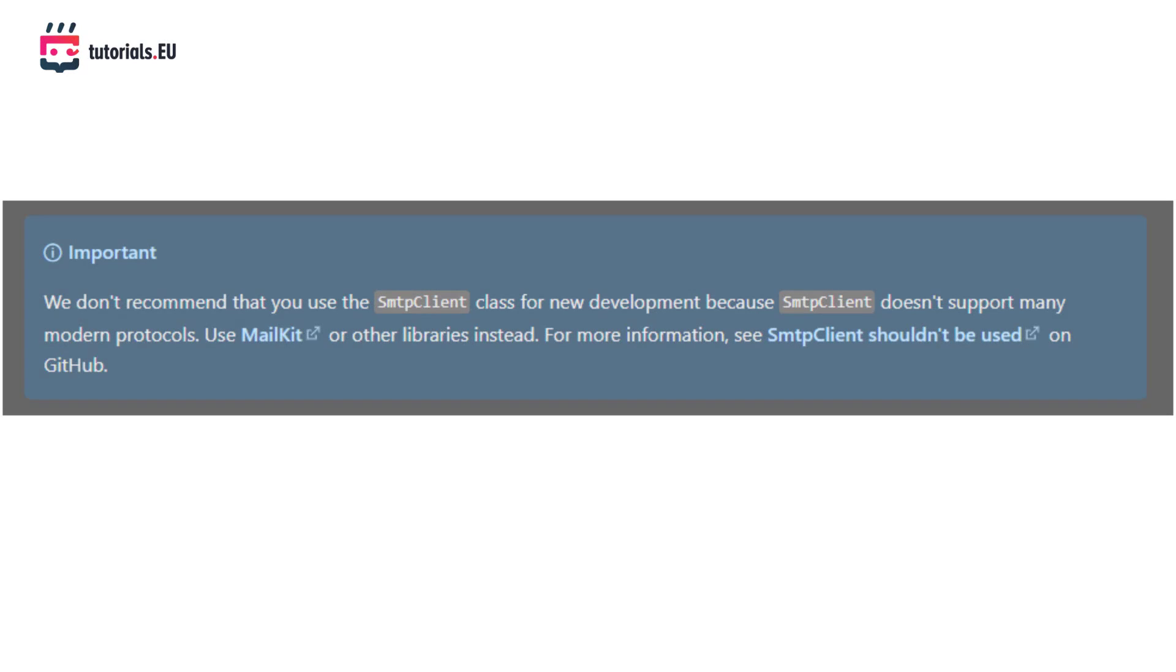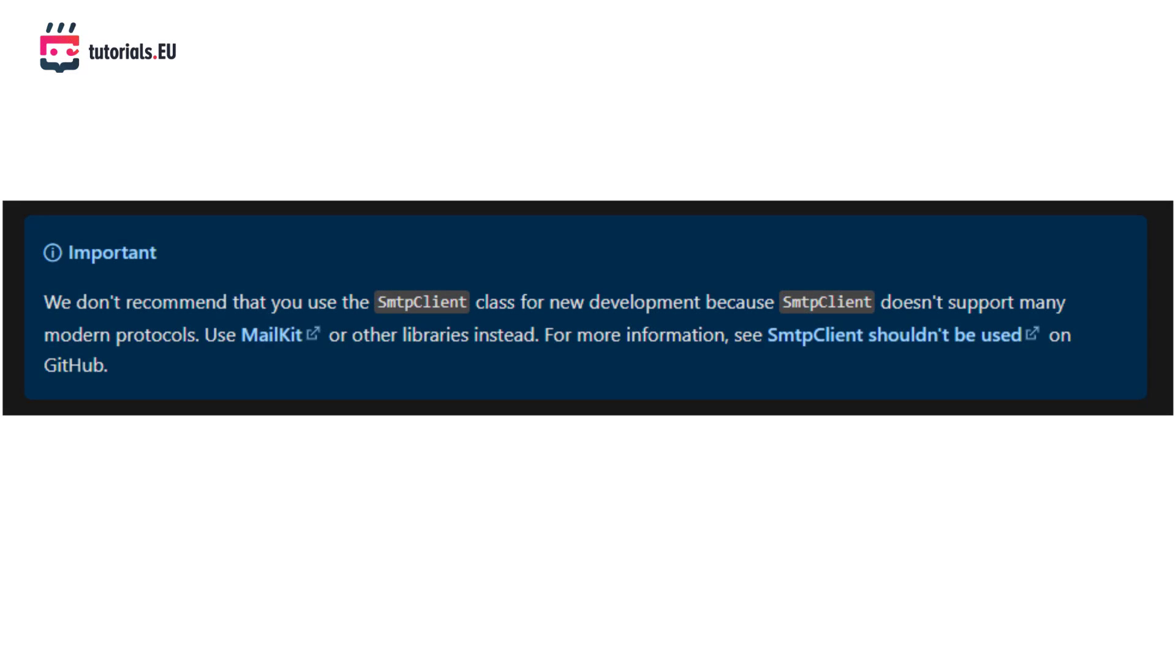Now enough theory and let's jump into the code but before we do that we need to choose a library to use. Now C Sharp provides an SMTP client located in system.net.mail in the namespace there but it's not recommended for new projects. Here you see the message which says we don't recommend the use of SMTP client class for new development because SMTP client doesn't support many modern protocols. Use mail kit instead. So we're recommended to use mail kit so let's use that.